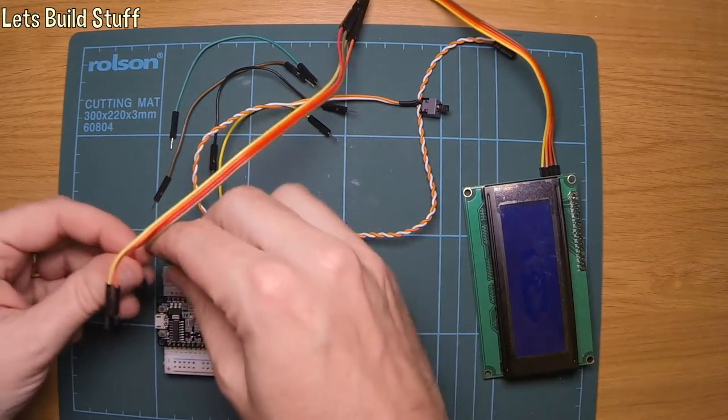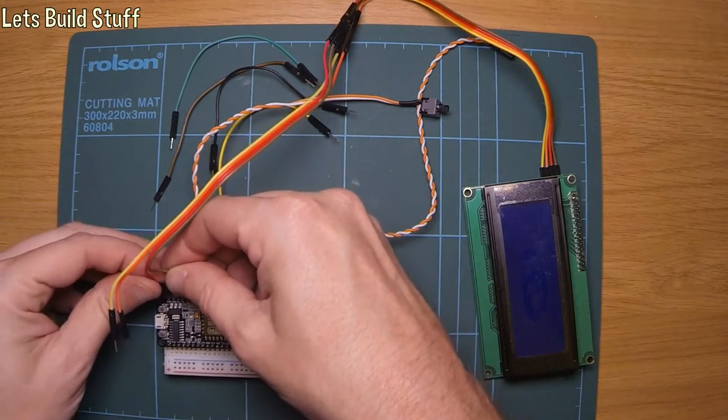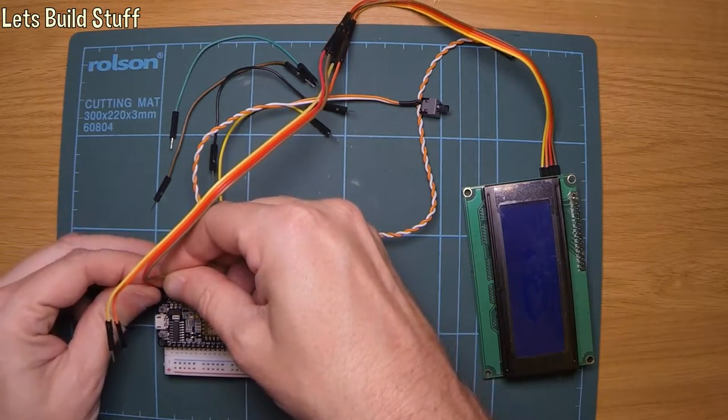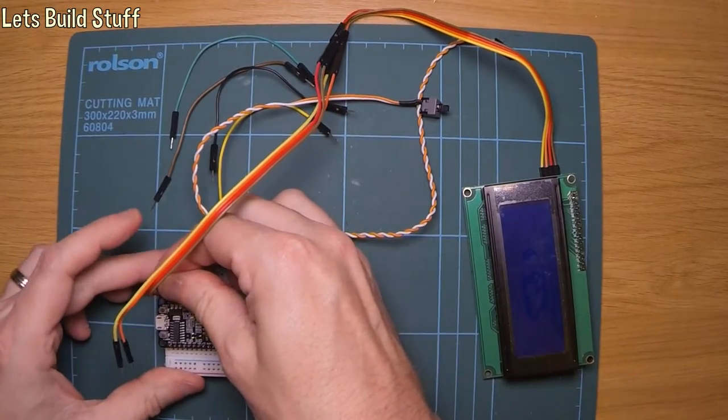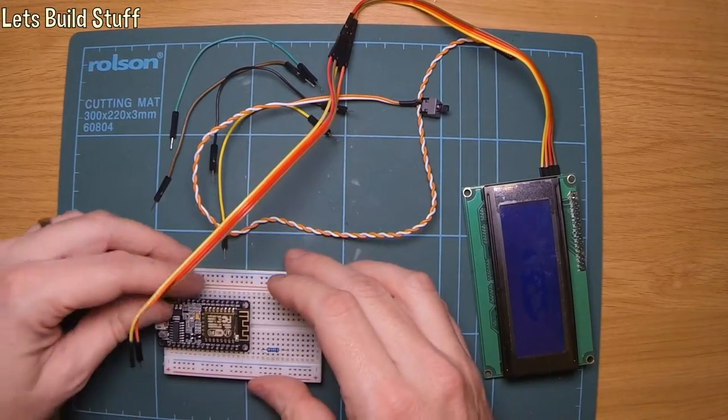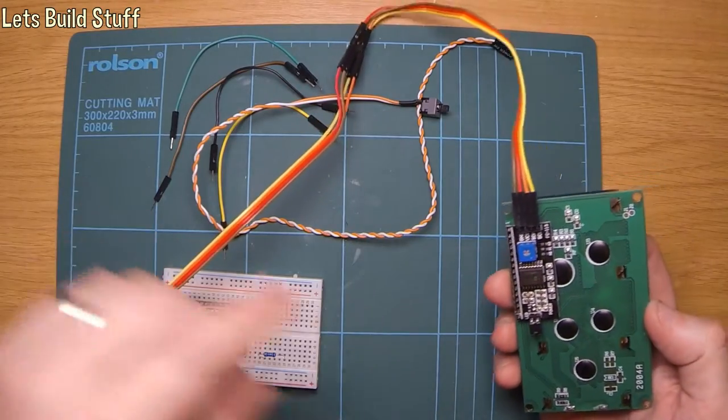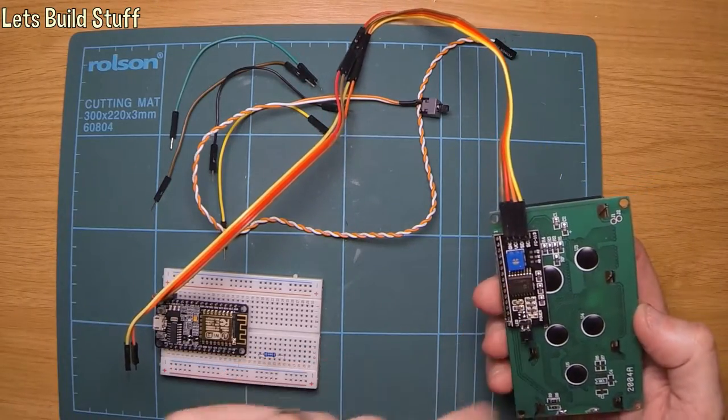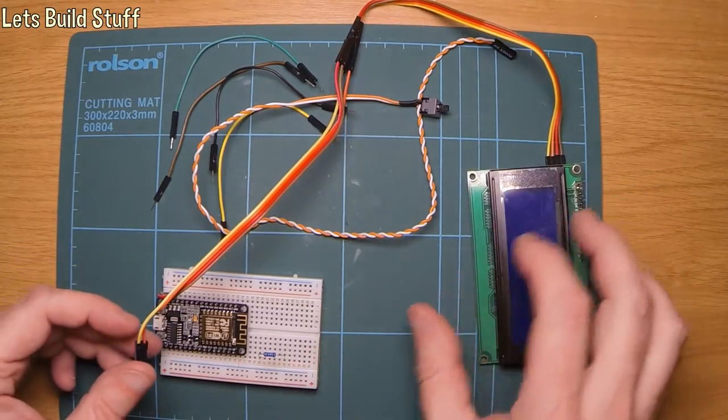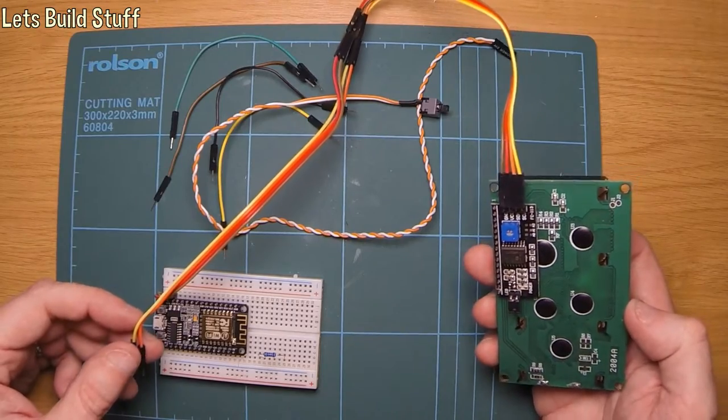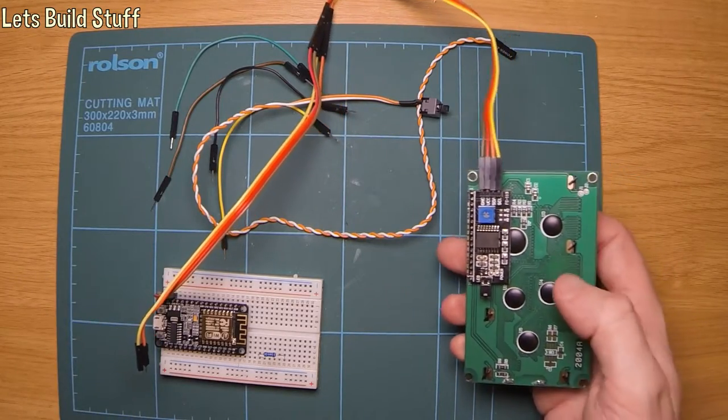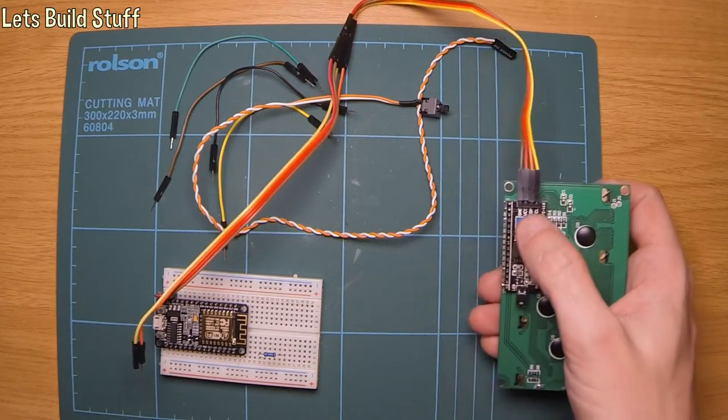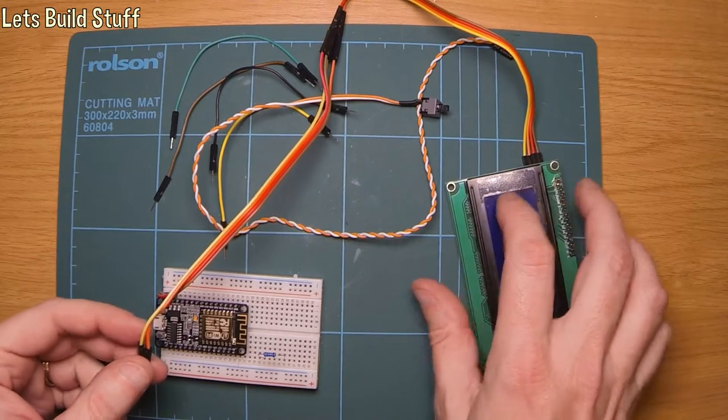You've got the power supply which can go into 5V and the ground. That just goes through onto the ground and VCC on the back of the board. And then you've got the SDA and SCL on the back of there as well.